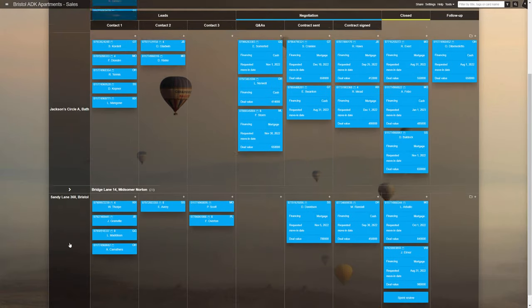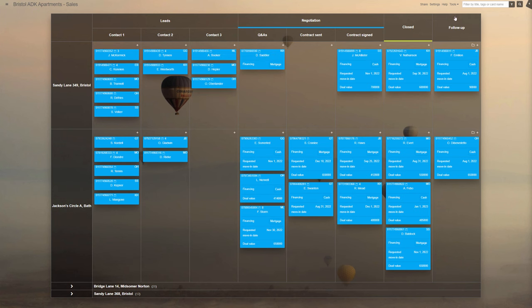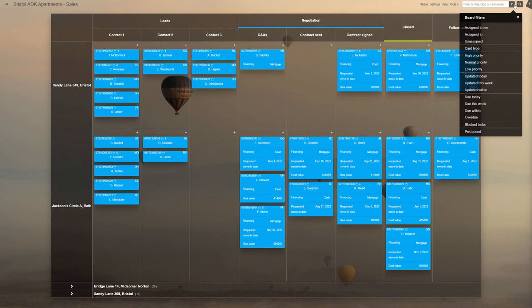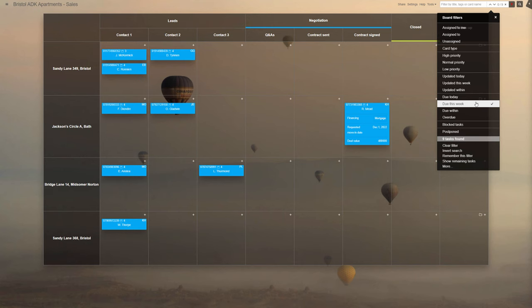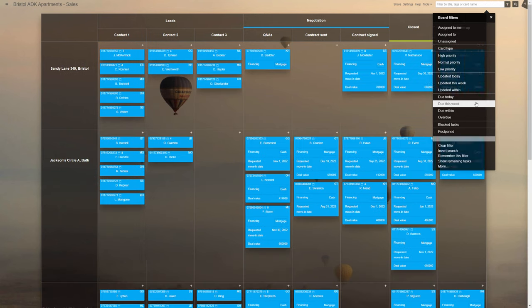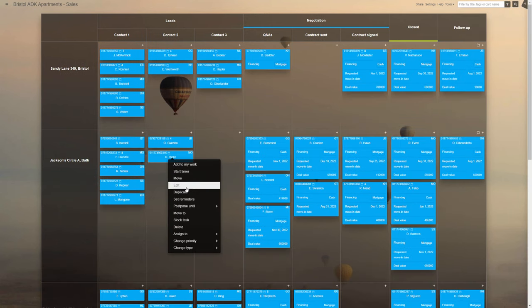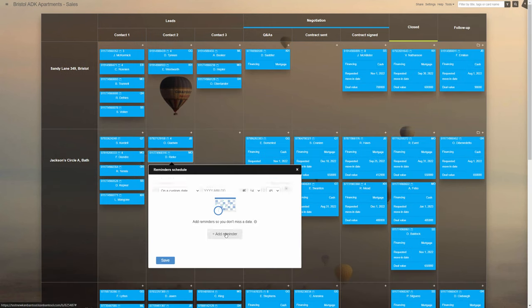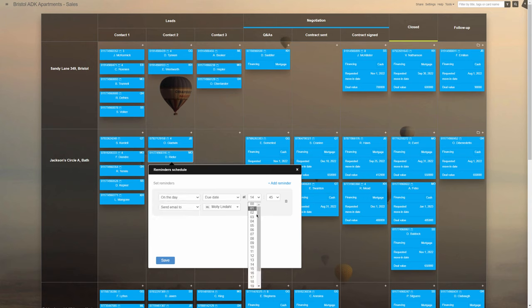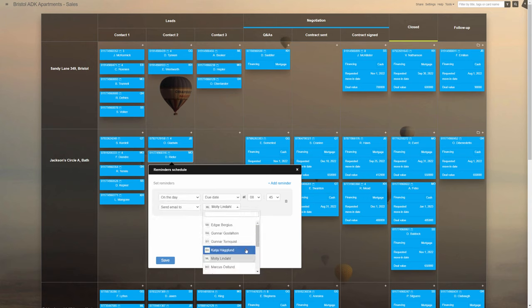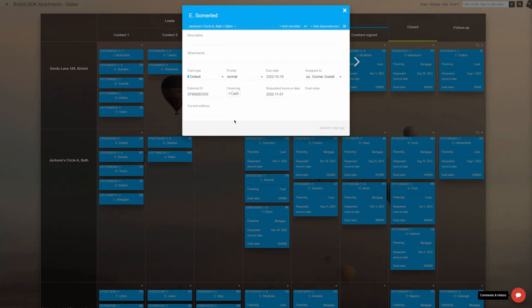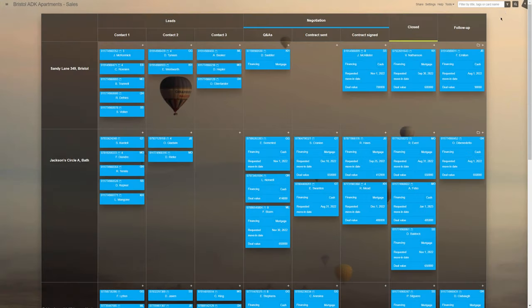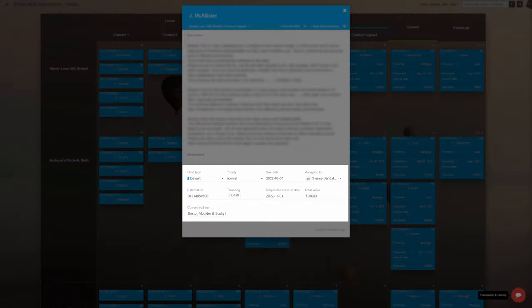The team uses the standard due dates feature to know when each task needs attention and applies filters to speed up finding tasks for the day. They also use task reminder emails for crucial items, for instance those that need help from another team member or a contractor. Each task has a customizable ID which is the client's primary phone number. That helps when needing to quickly identify the previously stated wishes of the person on the phone.